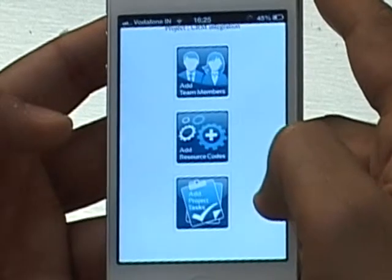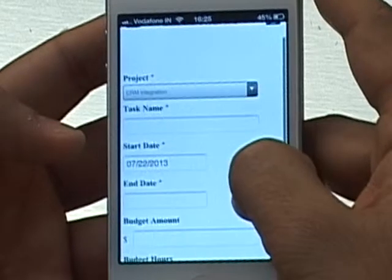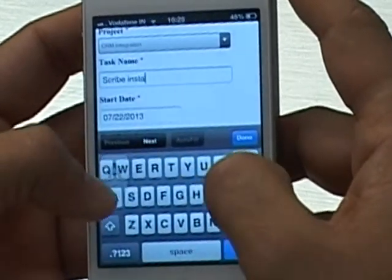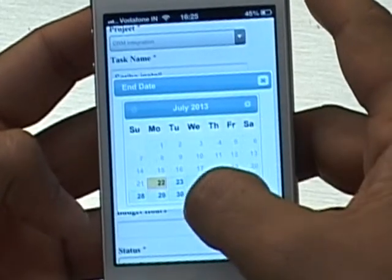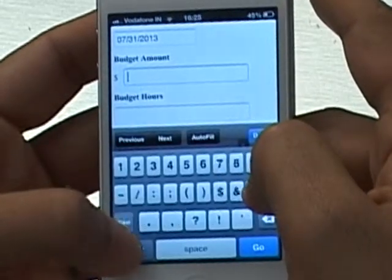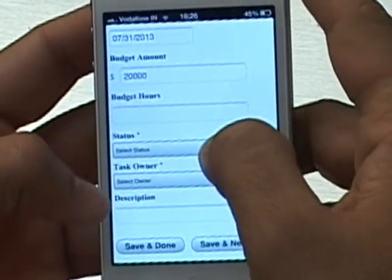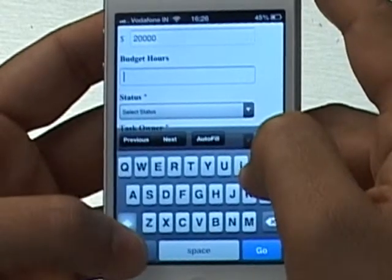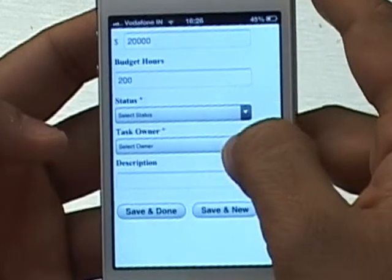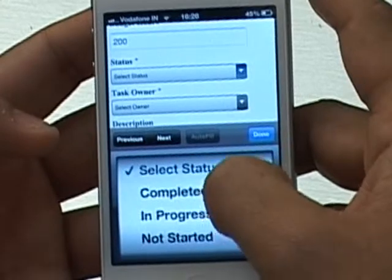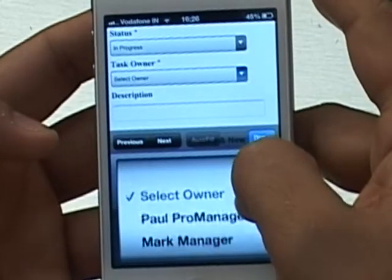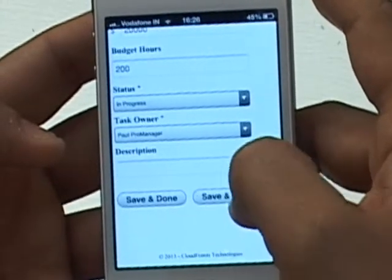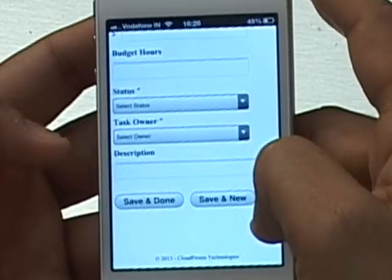Finally, I can go ahead and add project tasks. When I click to add project tasks, it brings me to a new window where my project is already selected. I'll give the task a name: 'Scribe Install' as the first step. The start date is today, and the end date is the end of the month. The budget amount is not required at the task level, but if entered, the system will capture actual versus budget amounts and hours at the task level. I'll set budget hours to 200, status to In Progress, and select Paul Pro Manager as the task owner. I'll hit Save and New since this project has two tasks — the first being the install.